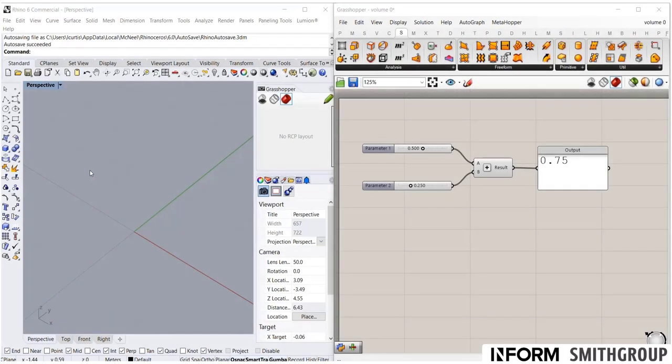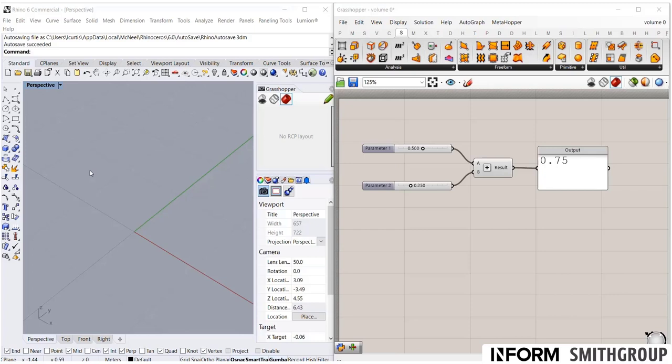Welcome to Volume 0 of our Grasshopper tutorial series. Through this volume, we're going to introduce you to the basics of the Grasshopper interface, show you how to make some of your first parametric models, and help you be comfortable connecting different nodes in Grasshopper. So let's jump right in.